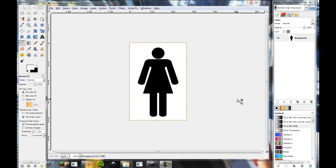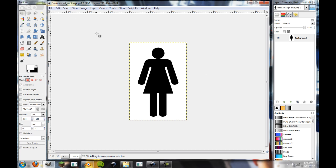Alright, hey guys, and welcome back to our tutorial, part number two of three. Today we're going to look at importing our image that we created in the last part of our tutorial from GIMP to Inkscape.